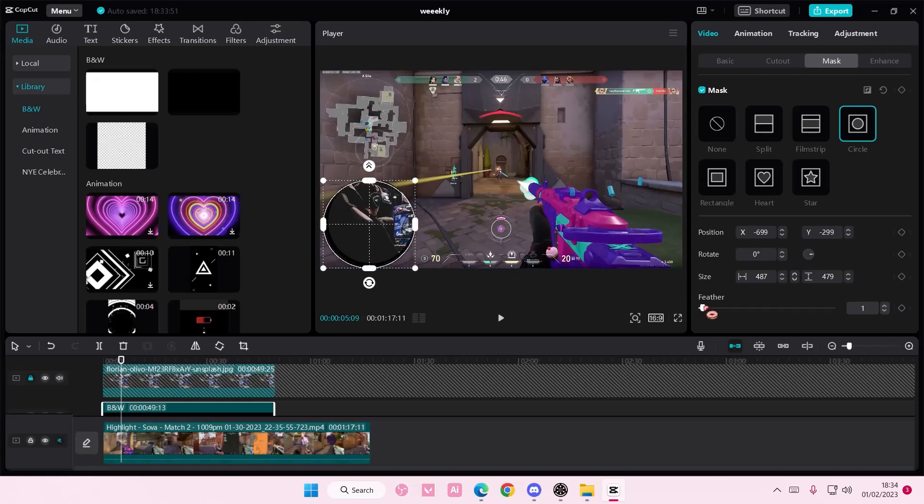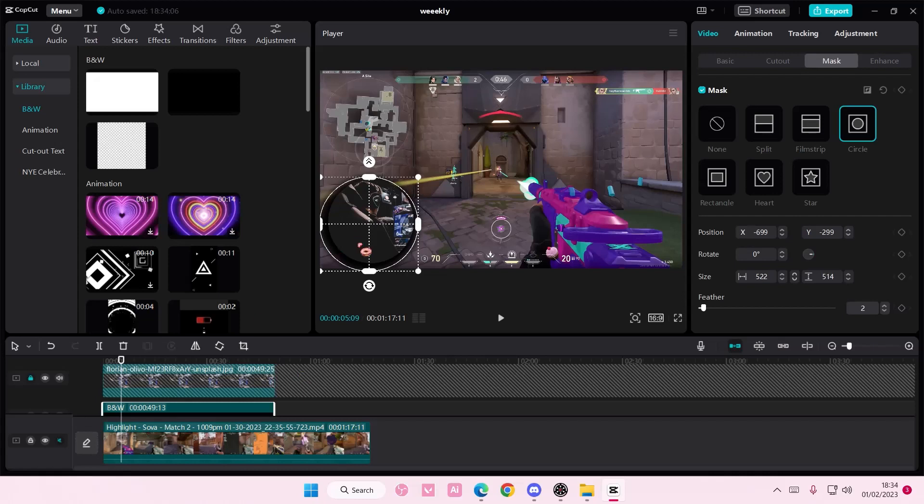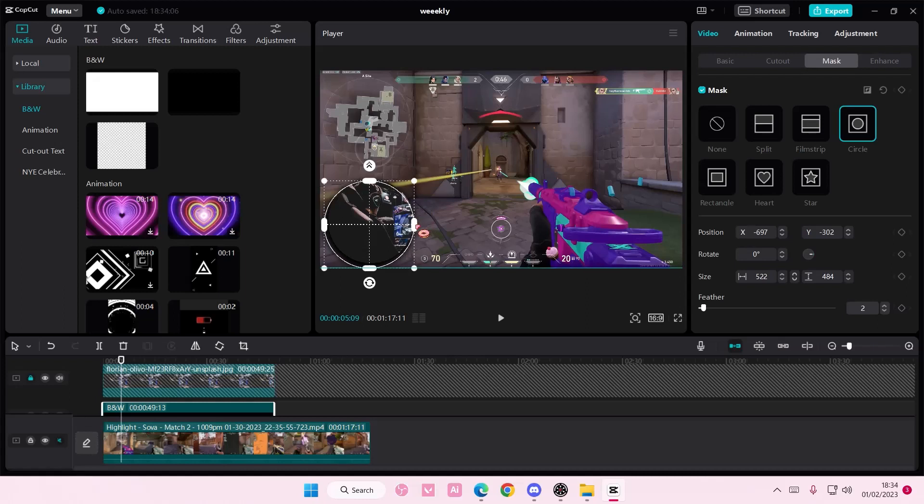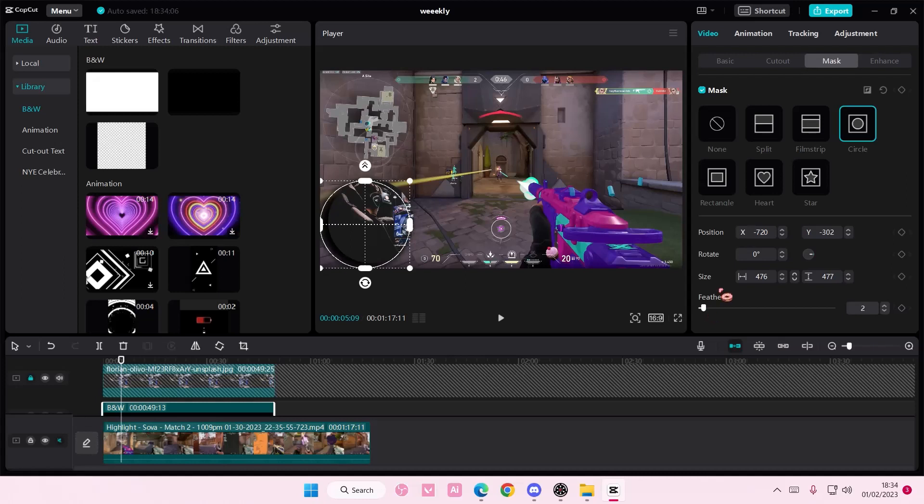You're going to want to feather it out just a little bit so it creates this kind of shadow illusion. You can edit the circle and how much you want the shadow to kind of show.